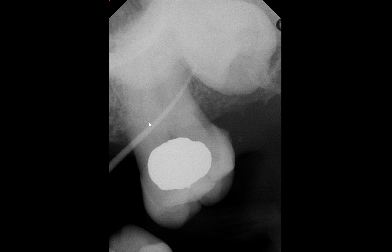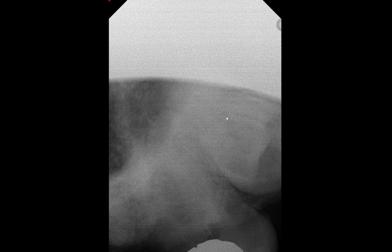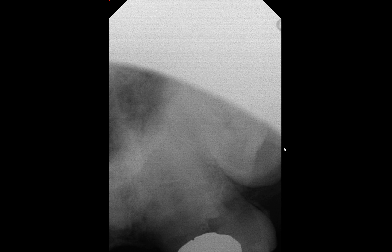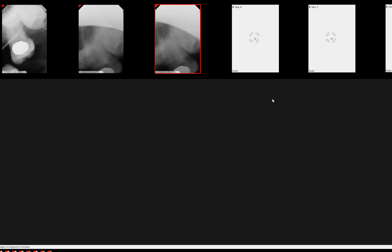We look at this gutta percha yet again going toward the crown of number 16. Their next step was they wanted to better visualize number 16, so they did their best to capture it. You can see all these cone-cut images because it's their attempt to capture number 16. It looks like we've lost quite a bit of number 16 on this particular image. Despite their effort to take different angles of two-dimensional images, it did not lead to any useful information. Hence, the cone beam CT was taken.